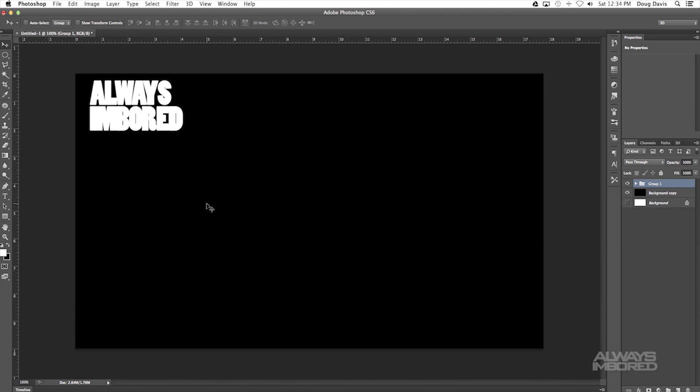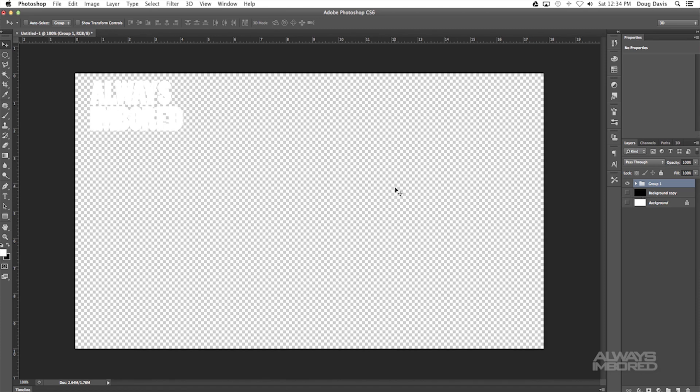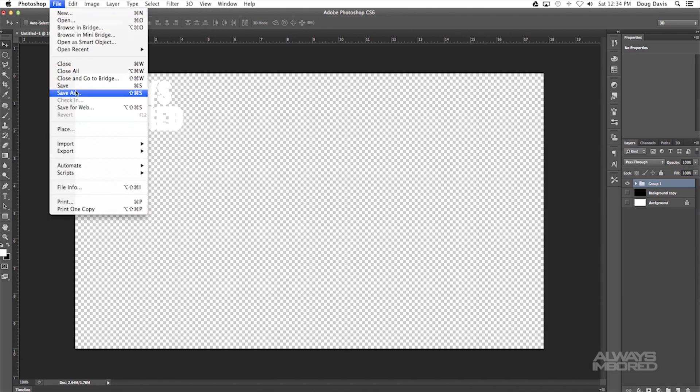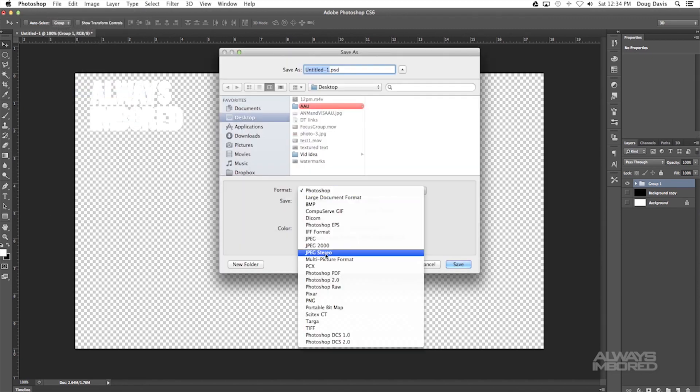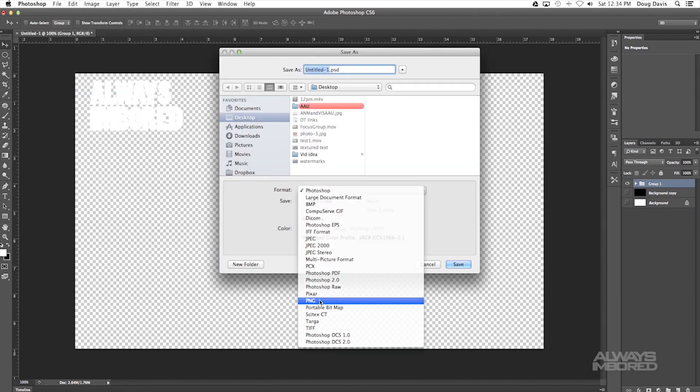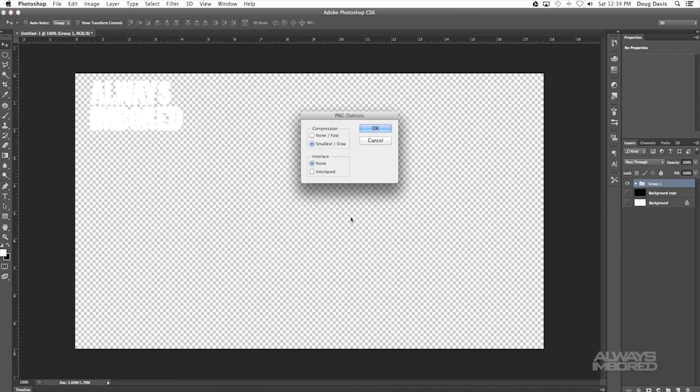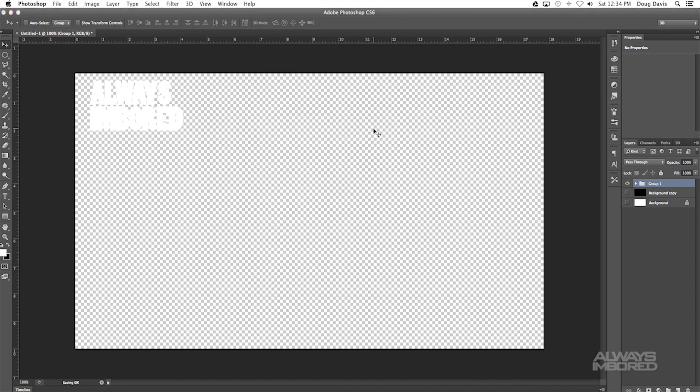Now what you want to do is you want to make it to where you save this so that the background doesn't show at all and the text does. I need to hide the background layer so that it looks transparent. Now we can go over to File, Save As, and then we can go down here into PNG because PNG makes it to where that it doesn't fill the background in with any color so it can be transparent. Now it's on the desktop. Let's type it in as AIBPS and then we save that, click on OK.